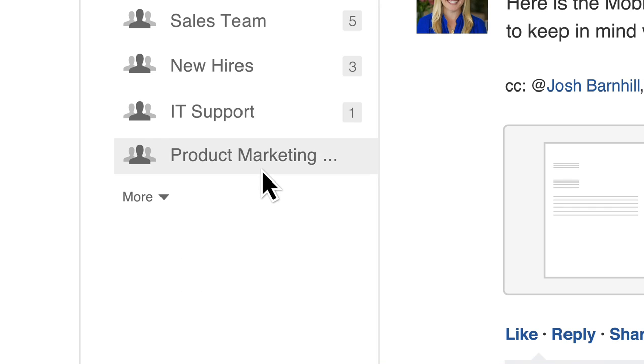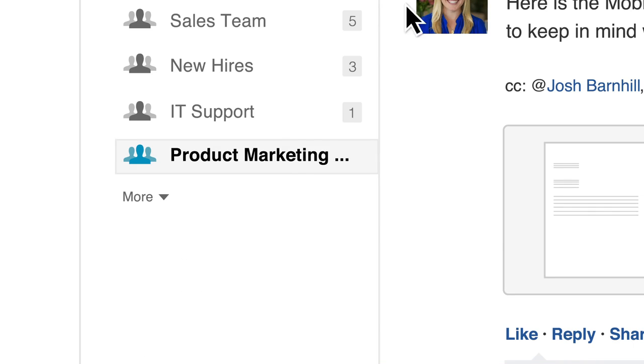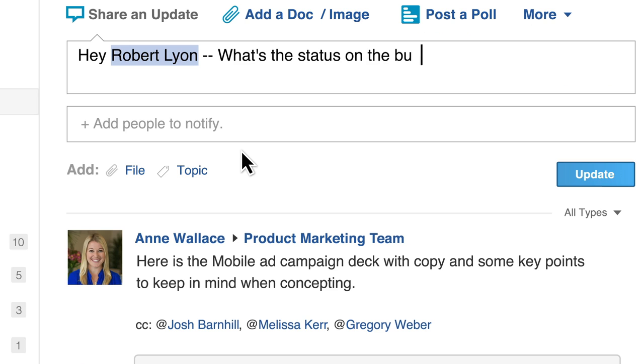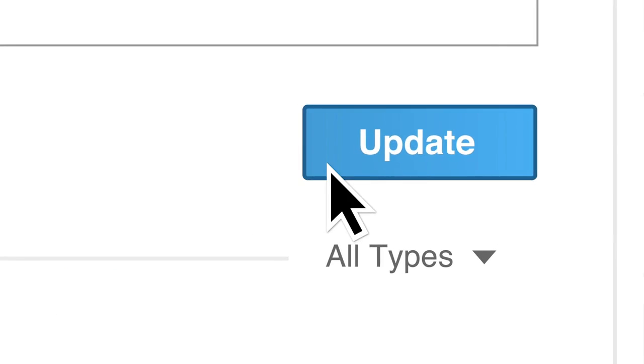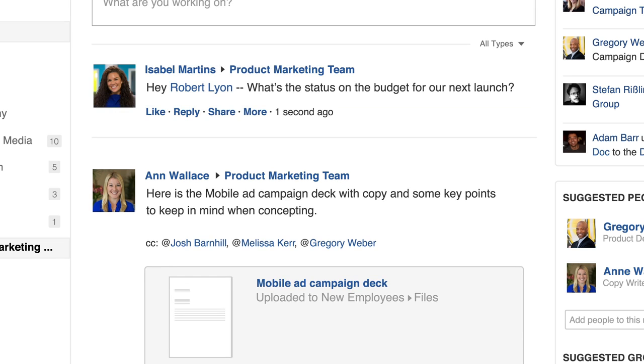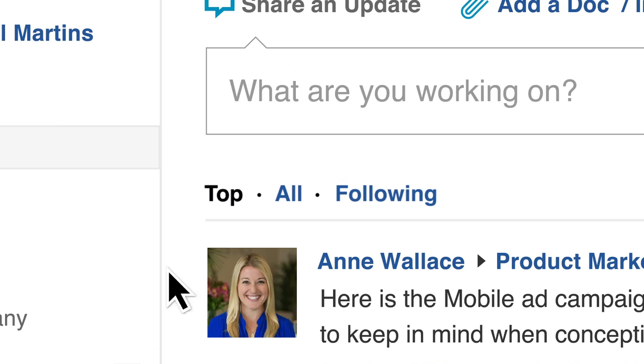Conversations are really at the heart of what Yammer does best. You can observe or participate in the conversations happening in your Yammer network. There are a couple of different ways to experience conversations by setting your feeds correctly — you can set them to top, all, or following.